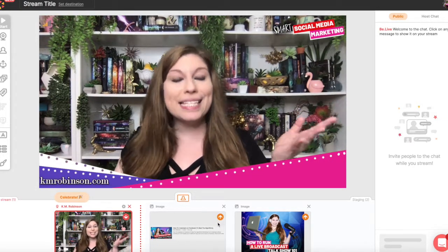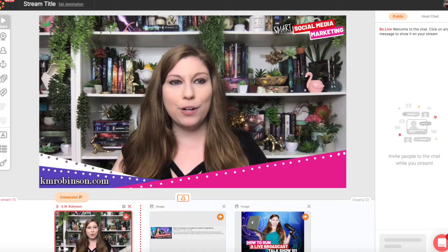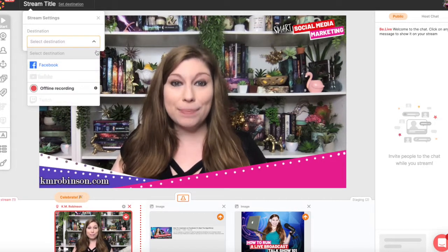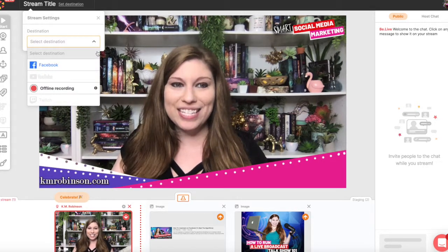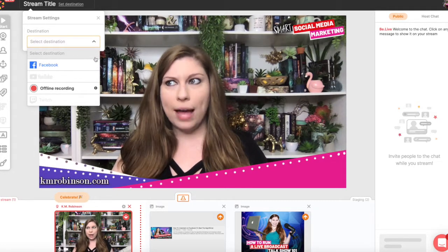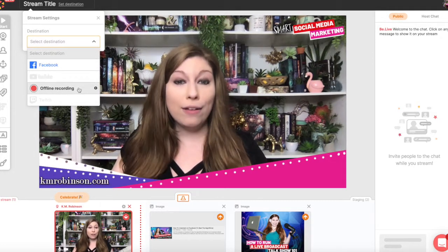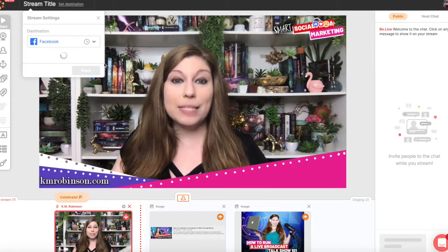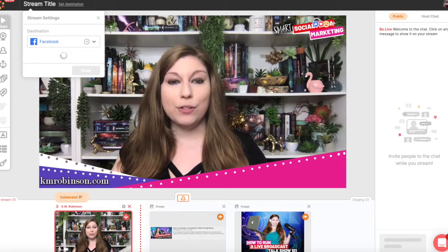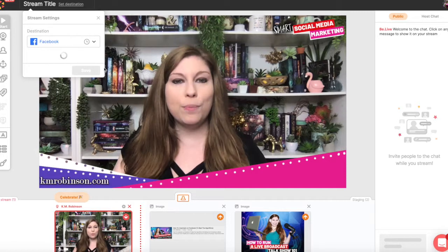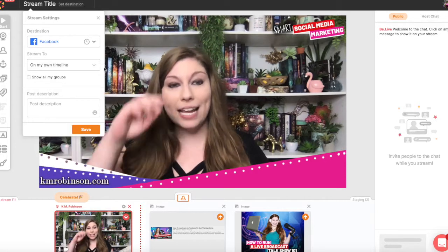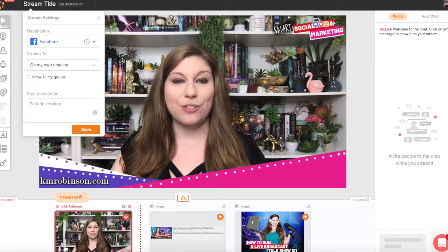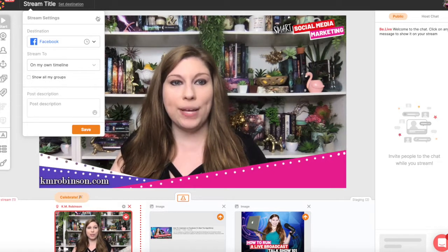Here we are inside of the BeLive dashboard. You actually have the ability to set your stream — you can go live on Facebook, on Twitch, or on YouTube, and you have the ability to record offline as well. You're going to click on Facebook and then you are going to be able to set the page or the group, set a title, set your caption, and you can schedule these posts as well as do them live right in that moment.